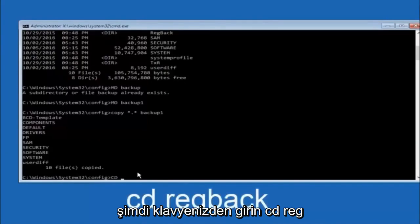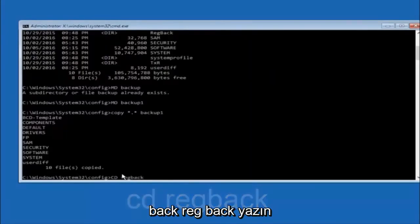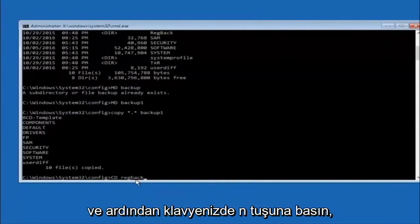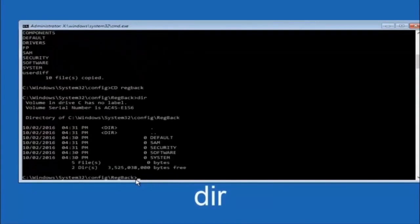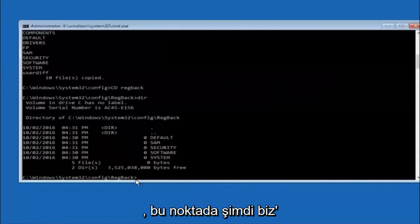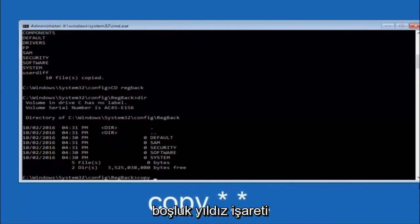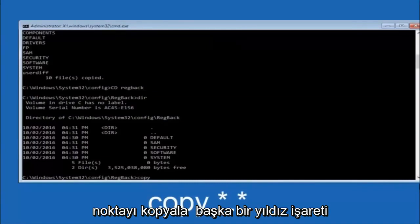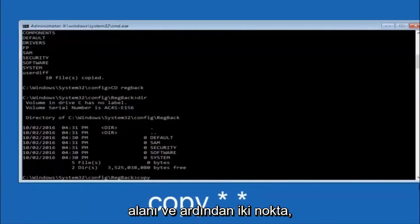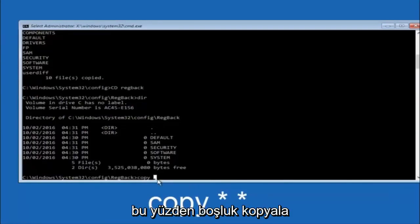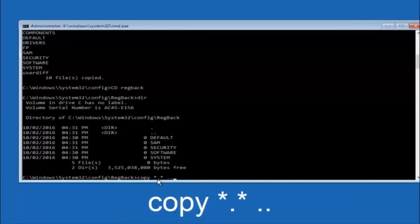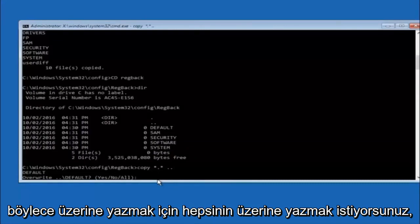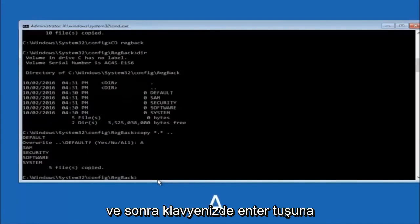Now type CD space regback and hit Enter. Once you're under the regback folder, type DIR and hit Enter to see the contents. Then type: copy space star dot star space dot dot and hit Enter. This copies the regback files up to the parent config directory. For the overwrite prompt, type capital A and hit Enter to overwrite all files.